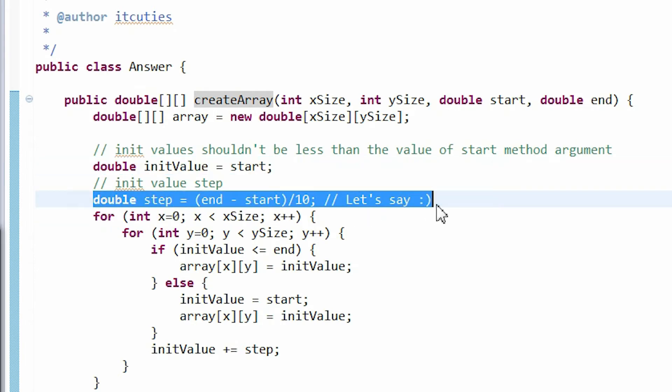Now we need to set the step by which we will increase the initValue in every iteration while initializing the array.